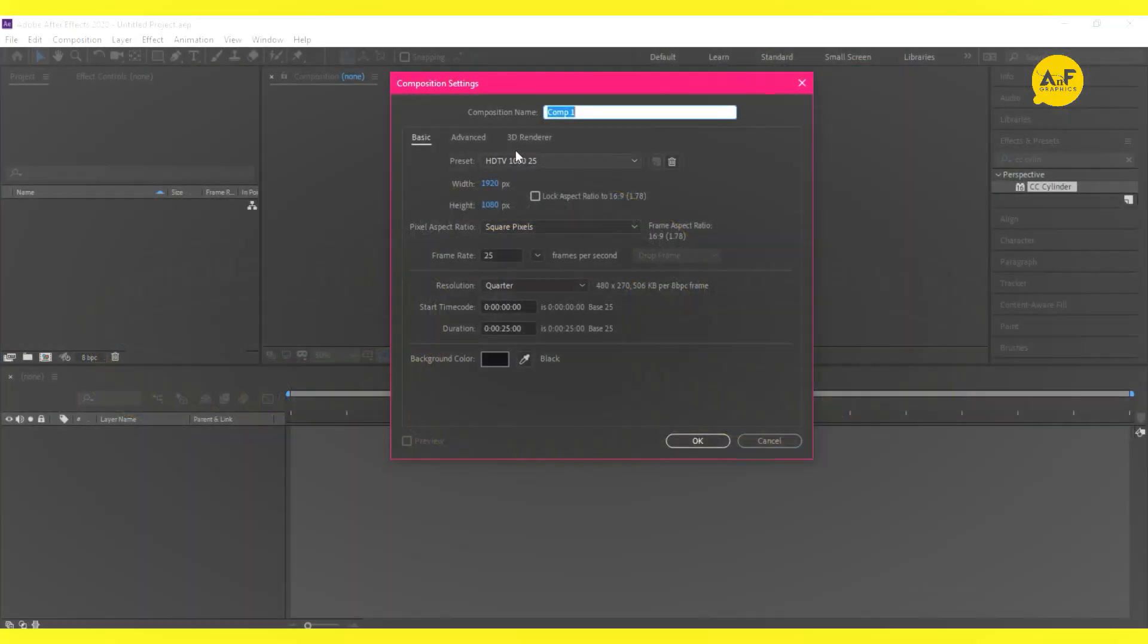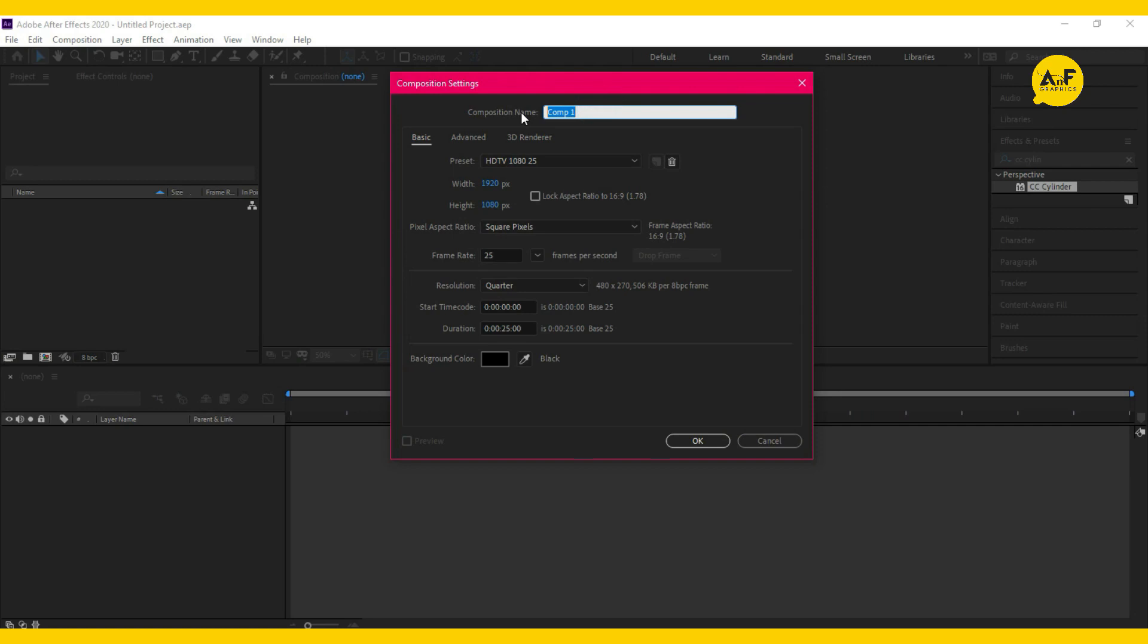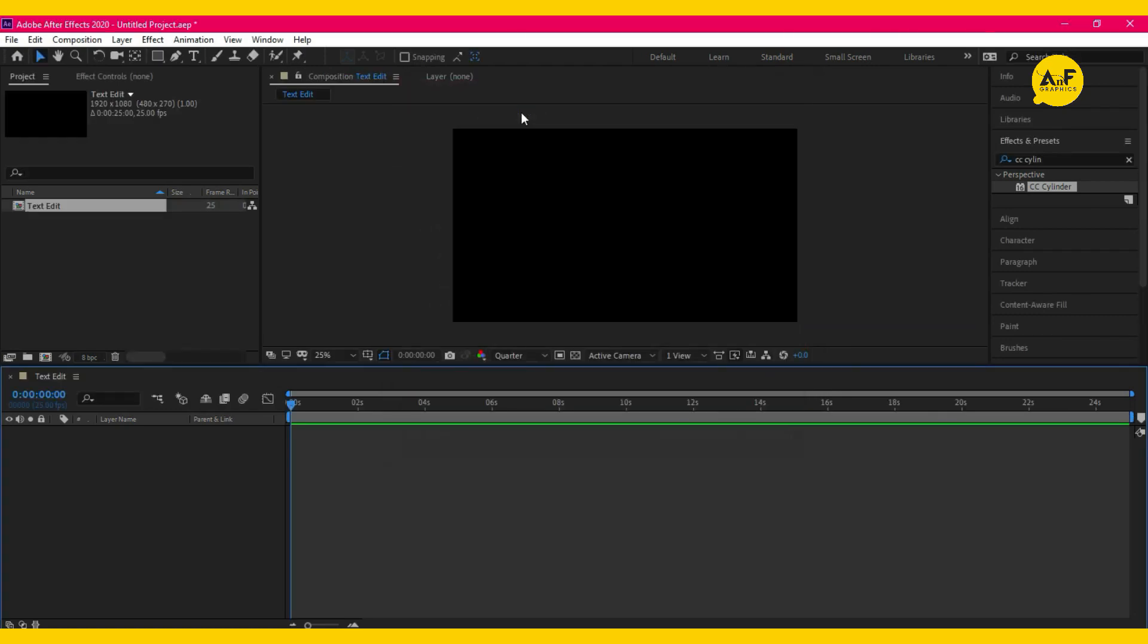So let's begin the tutorial. First, create a new composition, name it 'text edit.' Now write some long text.